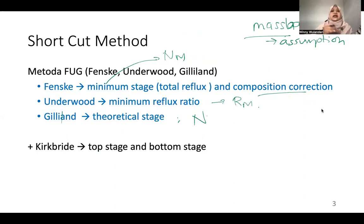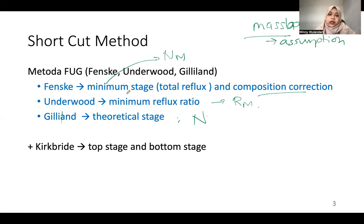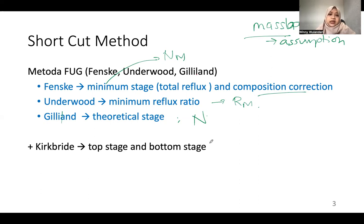The shortcut method consists of three methods called FUG: Fenske, Underwood, and Gilliland. Fenske is used to calculate the minimum number of stages at total reflux and the product composition correction. Underwood is used to find the minimum reflux ratio R_m. Gilliland is used to calculate the actual number of stages. There is also Kirkbride, which determines how many stages go to the enriching section and how many go to the stripping section, though it is not as accurate.